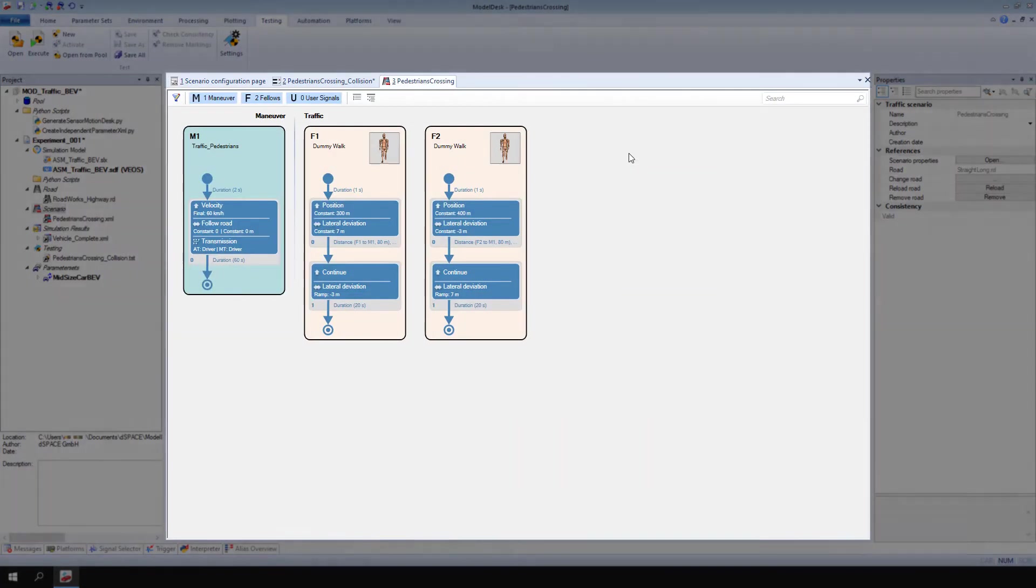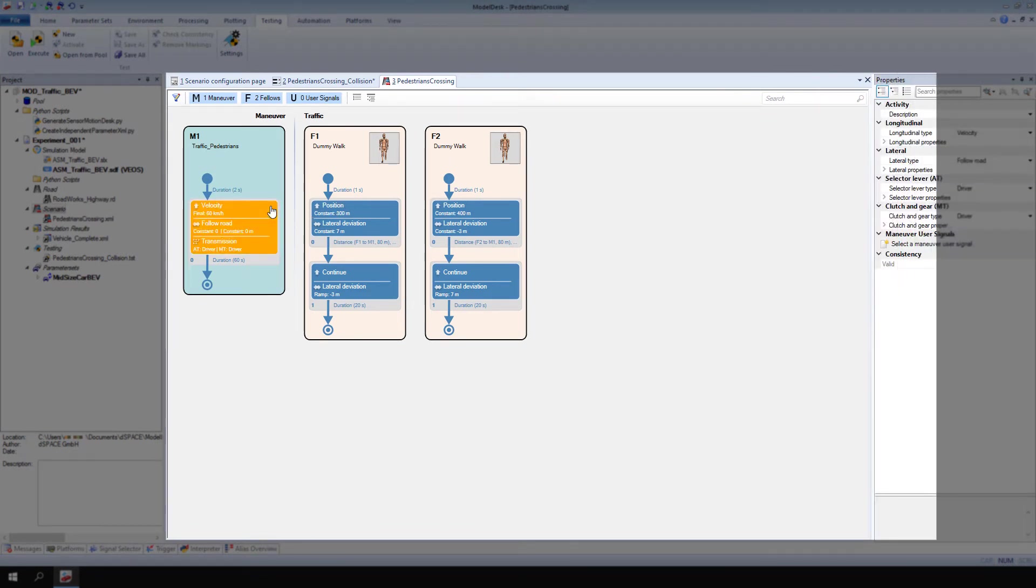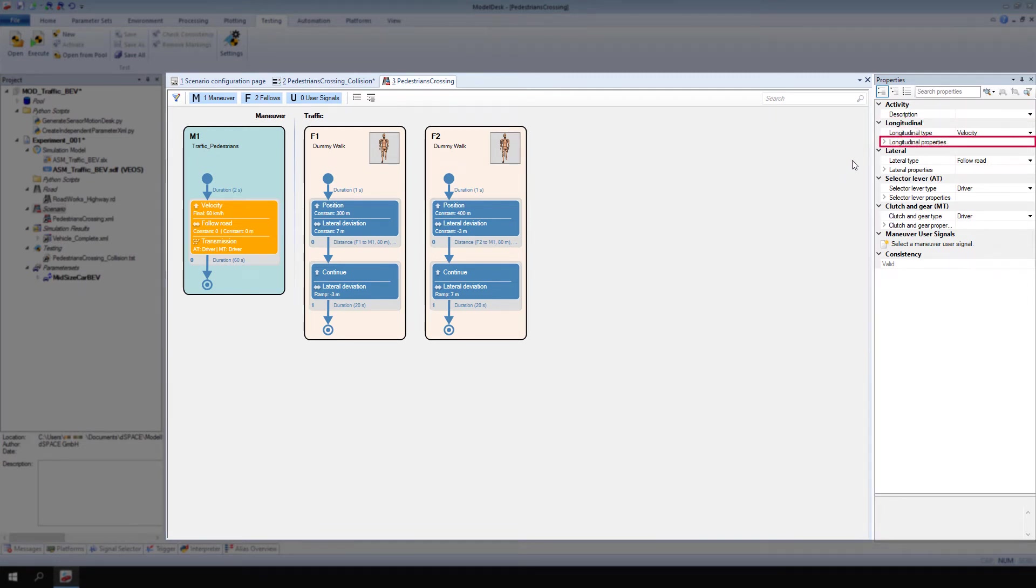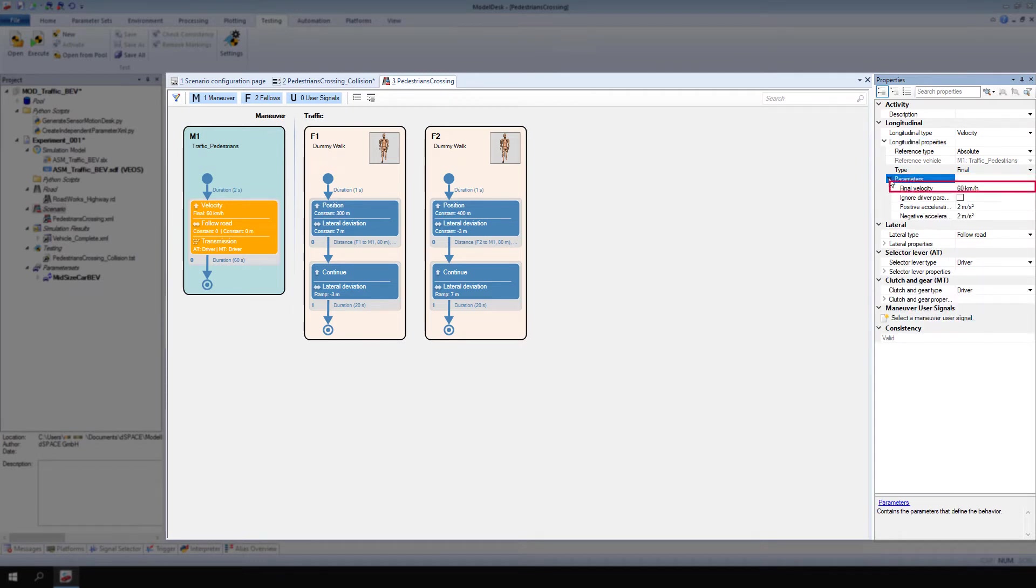Select the Eco Vehicle's activity. In the Properties pane, go to Longitudinal, Longitudinal Properties, Parameters, Final Velocity. This is the property needed for the concrete test cases.